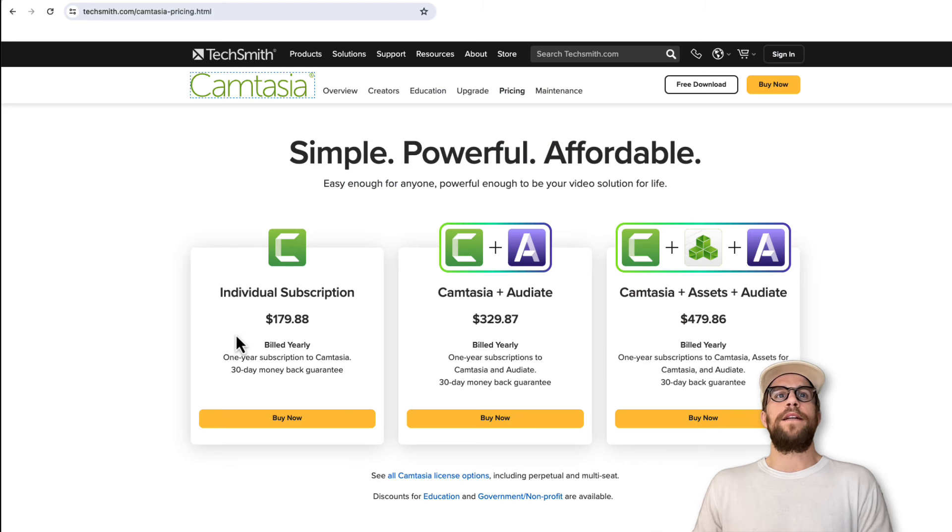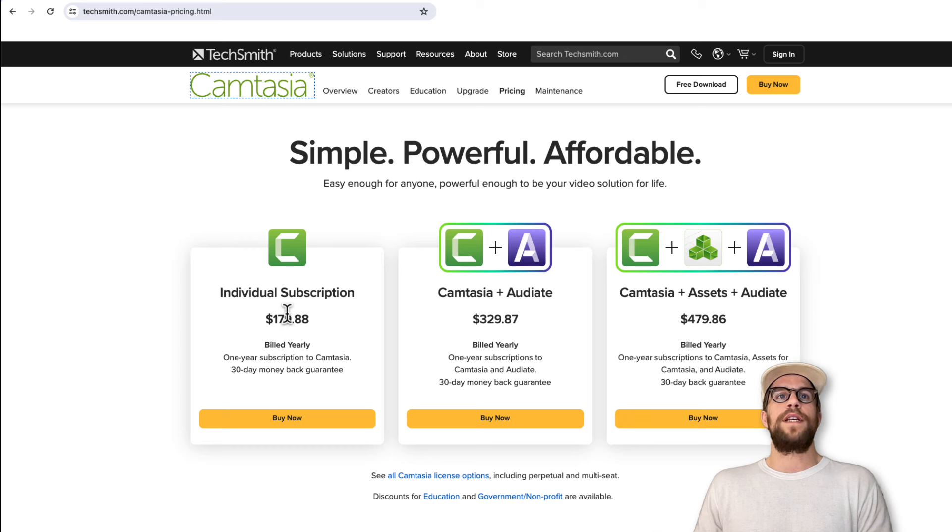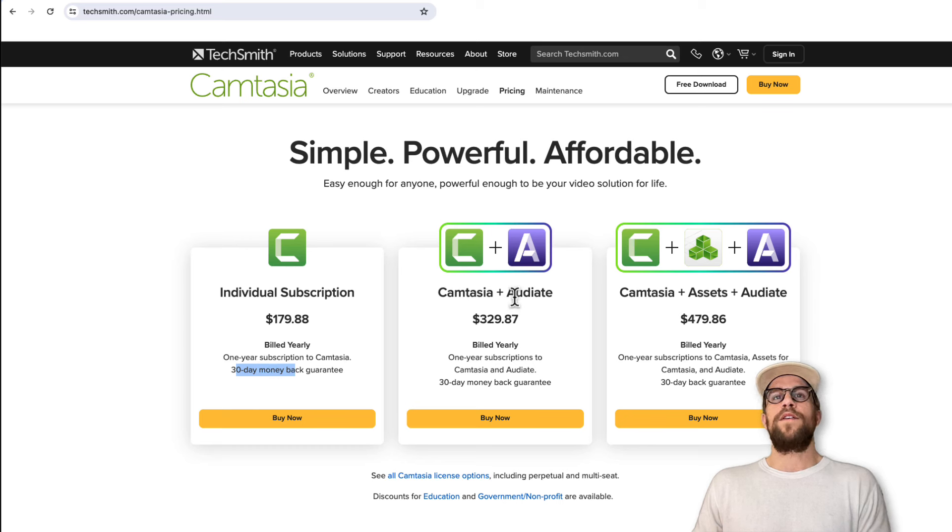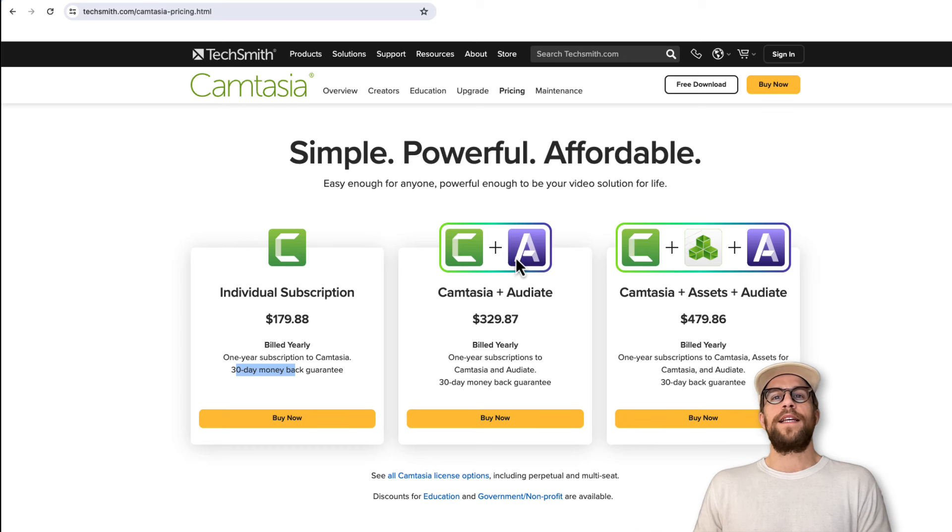For a yearly subscription billed yearly, it's $179. They have a 30-day money-back guarantee. You can also get Camtasia plus Audiate, which allows you to edit your videos by text.